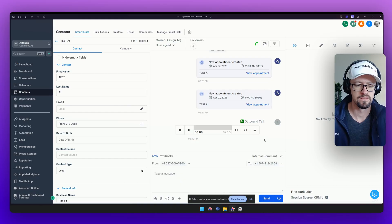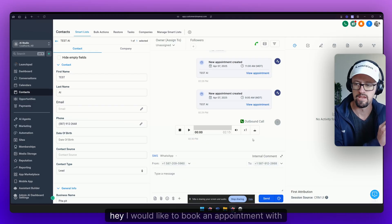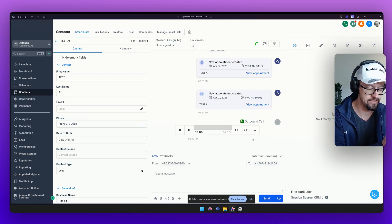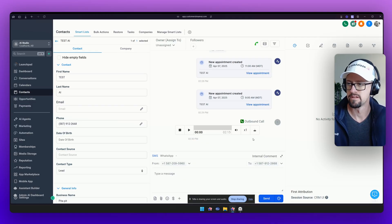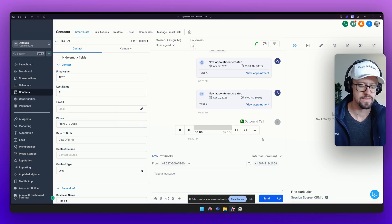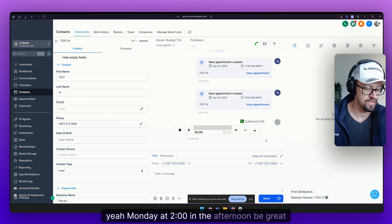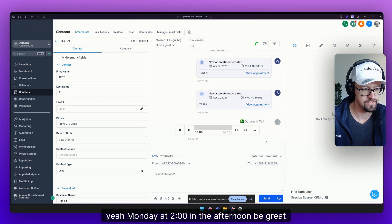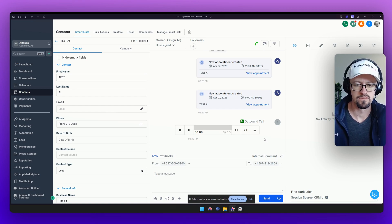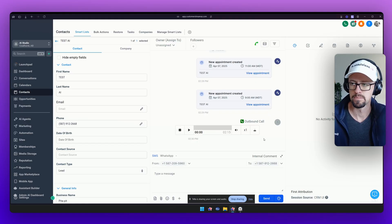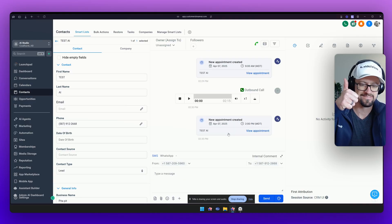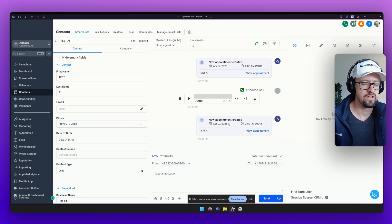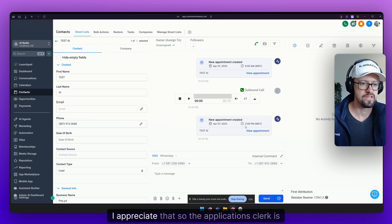Hi there. I'm Riley your AI assistant from Sunrise Property Management. Hey I would like to book an appointment with the applications clerk please. Great let's get that scheduled for you. Do you have a specific date and time? Yeah Monday at two o'clock in the afternoon would be great. Let me check the availability for Monday at 2pm. I've booked your appointment with the applications clerk for Monday April 7th at 2pm.